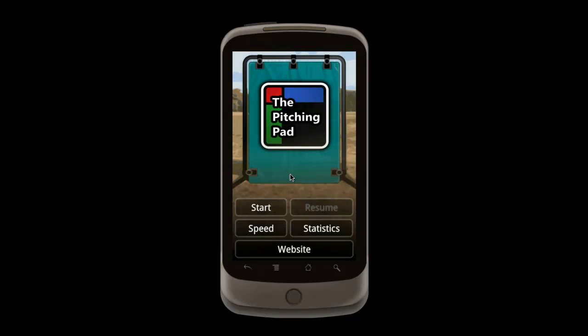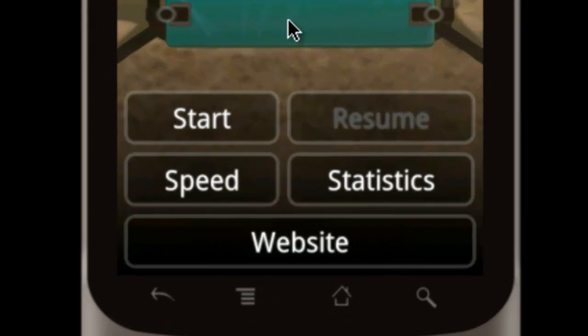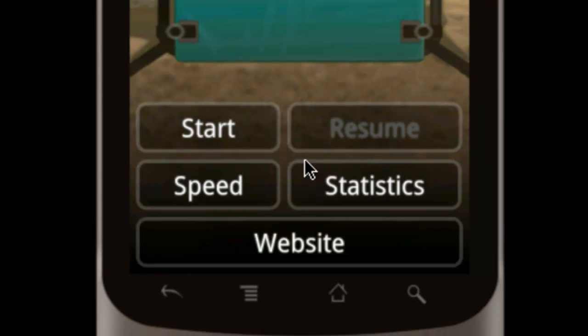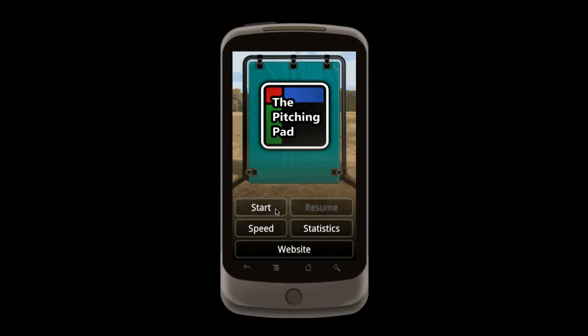When the app first opens, you'll see buttons that start a new pitching session, resume a session in progress, estimate pitch speed, and display team statistics. Let's go ahead and start a new session.